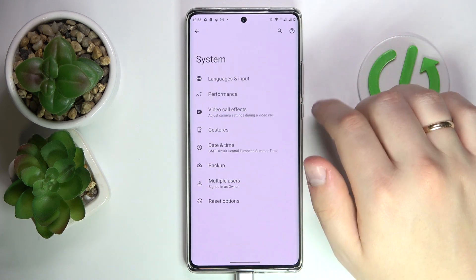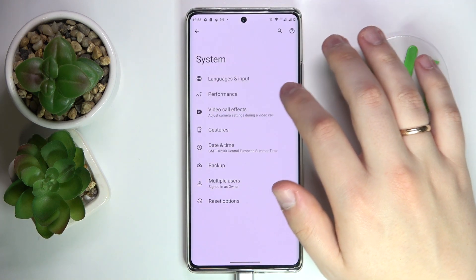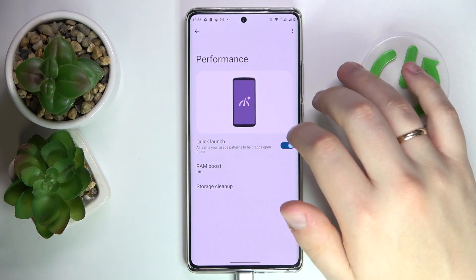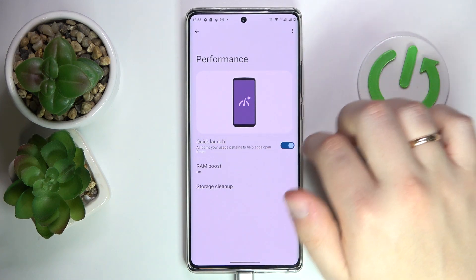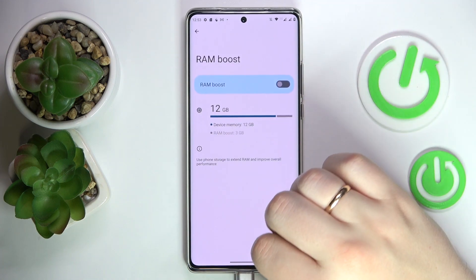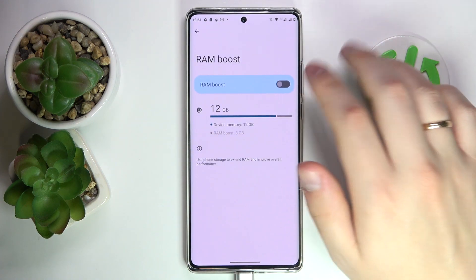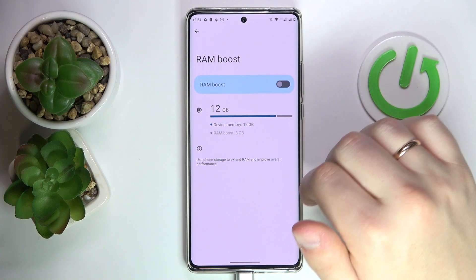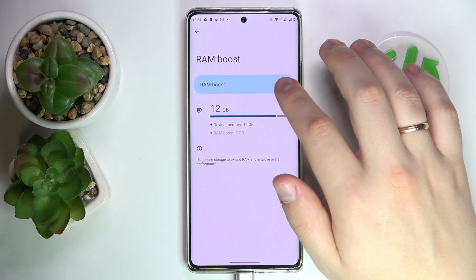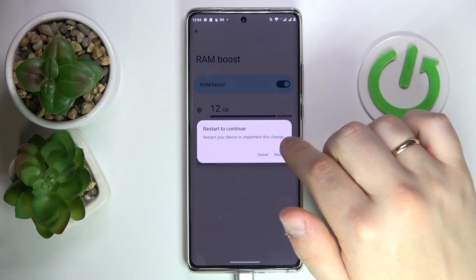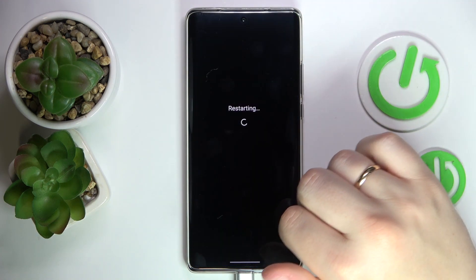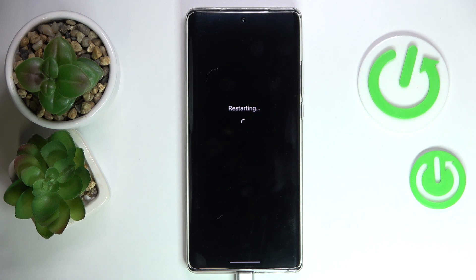On the System page, go to the Performance section. In here you'll find the dedicated RAM Boost option, which can be activated by simply turning the toggle on and restarting the device.